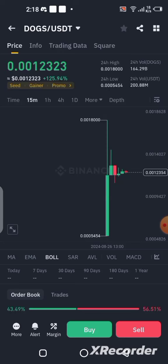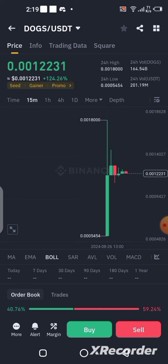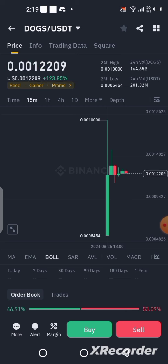DOG is finally listed and is trading on every exchange as they promised on the 26th. Every exchange that was mentioned is currently trading DOG, and those of you that use your exchange to receive your tokens must have seen the price directly in your account. Some of you are wondering how you can swap your DOG to USDT, so in this video I'm going to show you a step-by-step guide on how to do that if you received your DOG in your Binance account.